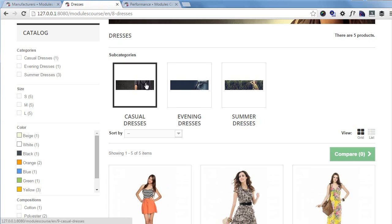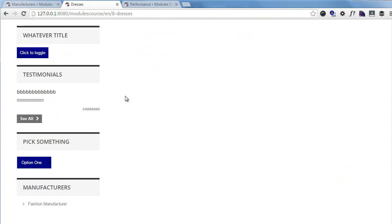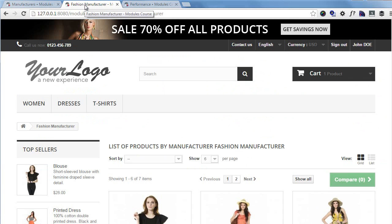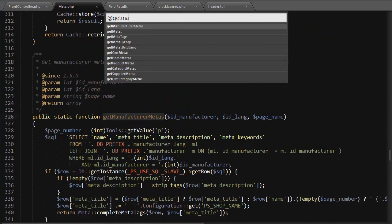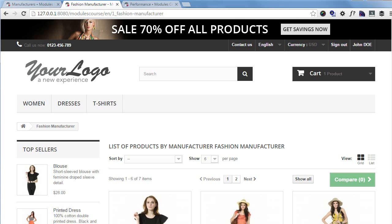The product page is already fine as we said, but if we really want to be thorough we can remove the site name from other pages too, like manufacturer pages. You can see 'fashion manufacturer — modules course'. I'll look for 'getManufacturersMetas', get rid of the shop name line, and refresh. All good.